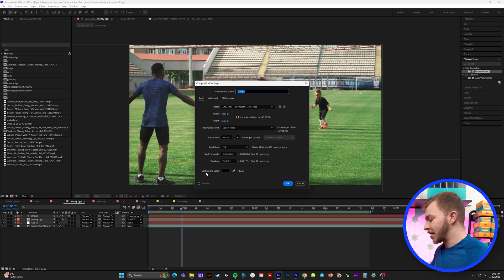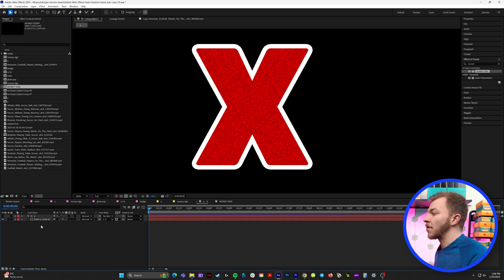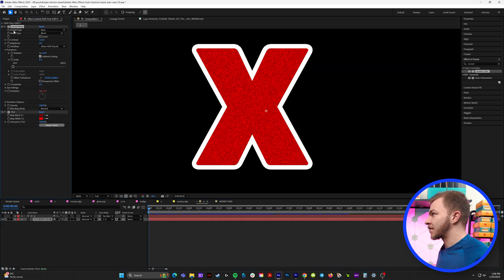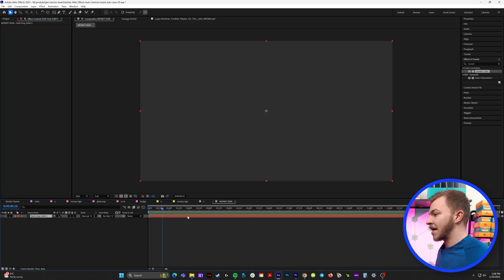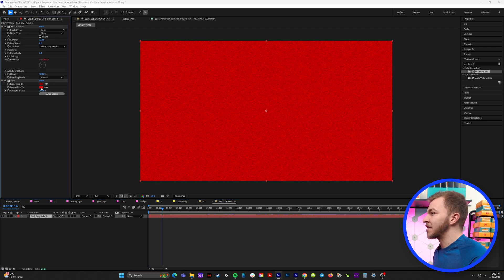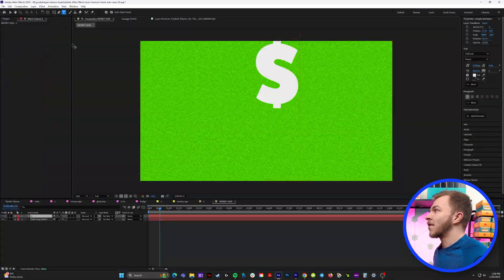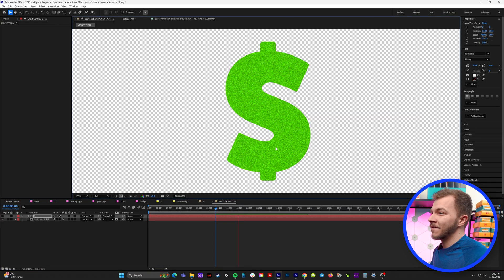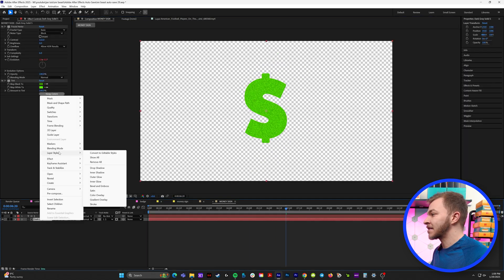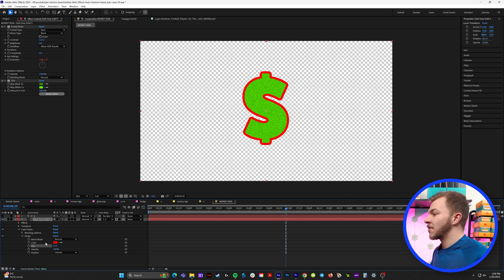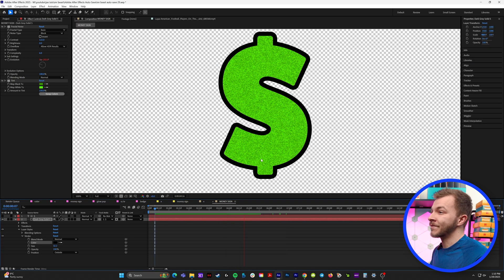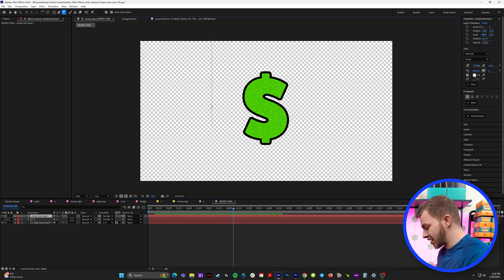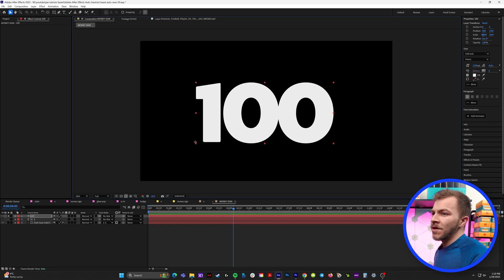Very similar to the X, we're going to start by creating a new composition — we'll call it money sign. Hit Control-Y to create a solid. We can actually go to our X composition and copy the fractal noise and tint effect from that one and paste it onto this layer. We're going to change the tint effect to be green, so we've got this stylized green texture. Grab our text tool, select our money sign, then grab the track mat pick whip and link it to the money sign. So now we have this beautiful textured money sign. We'll right-click on this layer, go to layer styles, stroke — make the stroke big and change it to black.